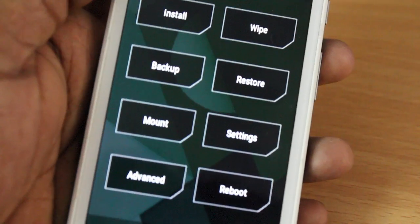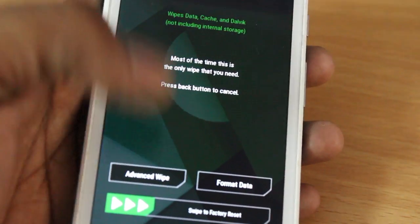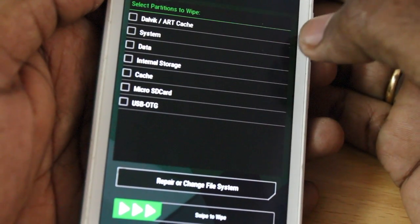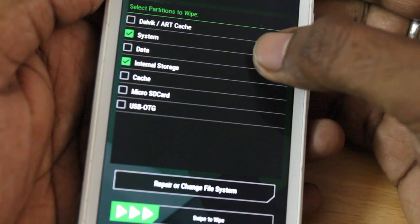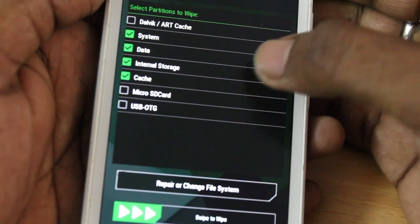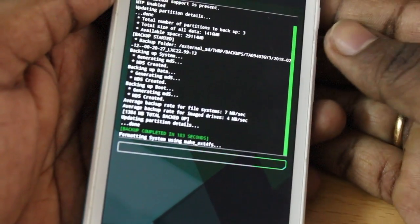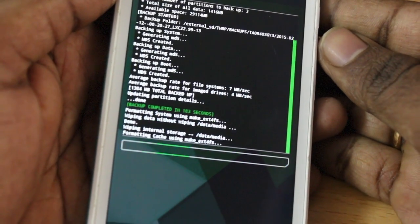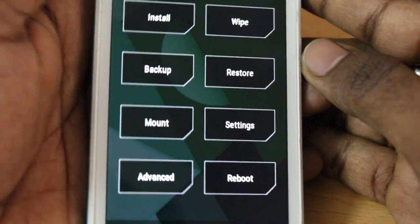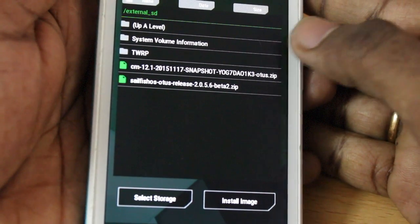Once the backup is done, press the Home button to return to the main menu. Now select Wipe, then Advanced Wipe, and make sure you select the System partition, Data partition, Internal Storage, and Cache partition. Make sure you have backed up anything in internal storage, as this will wipe everything. Go ahead and swipe to wipe. Once it has successfully wiped, press the Home button again. Now click on Install and look for the zip file you copied to the external SD.